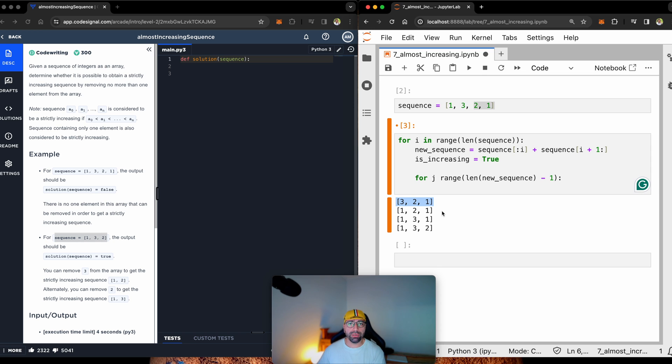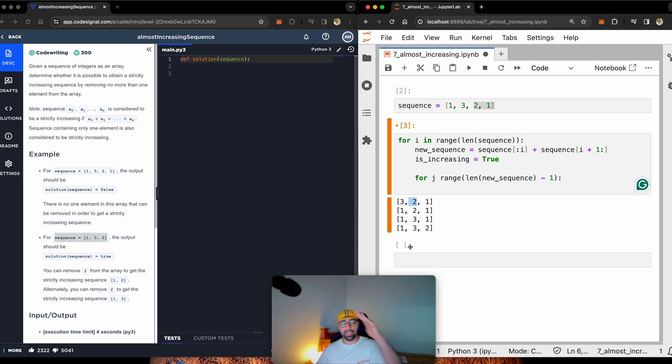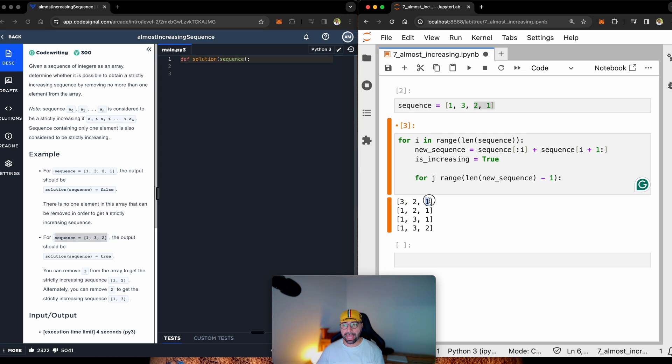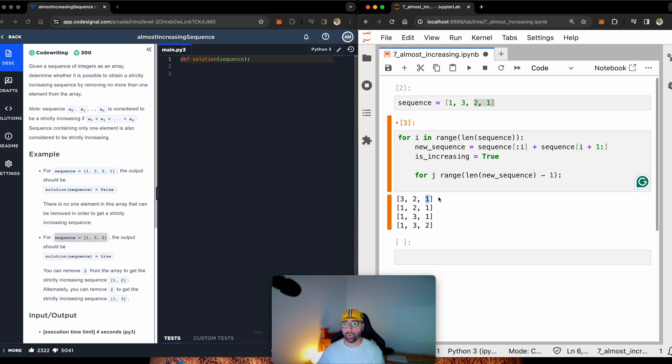How does a human brain understand this? Well, a human brain looks at this and then at this. Is it increasing or is it decreasing? Looks at this and then this. Is it increasing or is it decreasing? That's exactly what I'm doing.